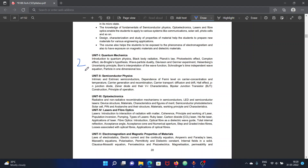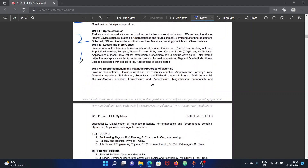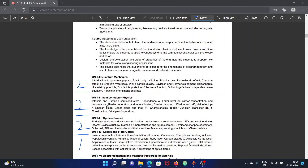For the first unit, there are 2 questions. Second unit has 2 questions, third unit has 2 questions, and the 4th and 5th units have 1 question each. So the weightage for units 1, 2, and 3 is 30 marks each, since 2 questions come from each. We will focus on 3 units — quantum mechanics, semiconductor physics, and electronics — as our main syllabus.